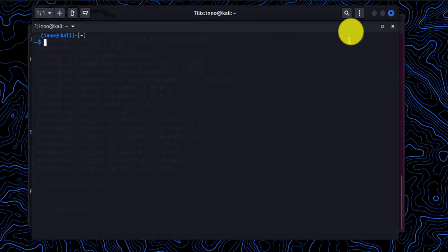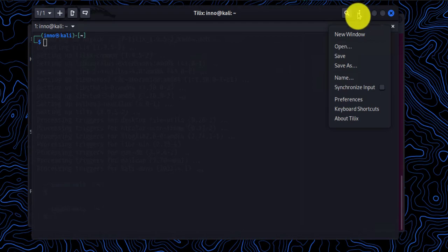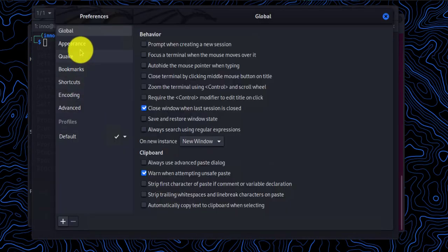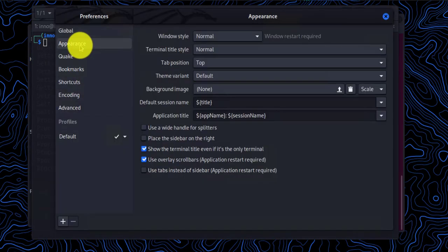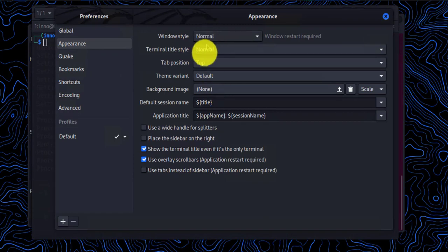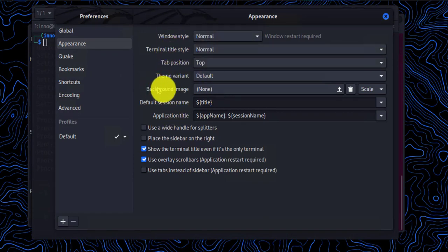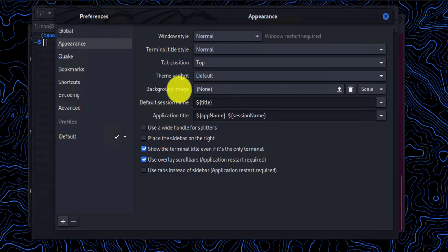Now, when it comes to changing the settings, you can click on these three dots here. Go to preference, and here you are. You can change your appearances, such as the window style, and stuff like that.